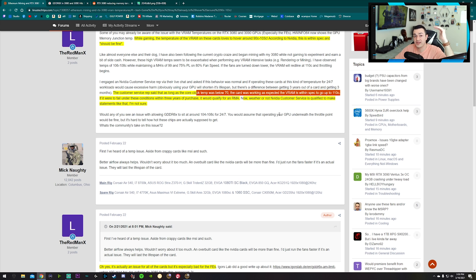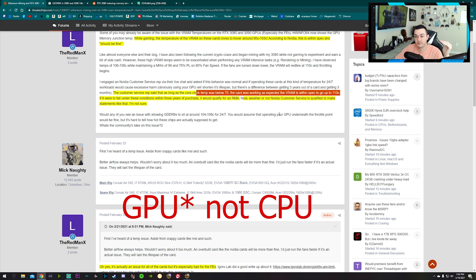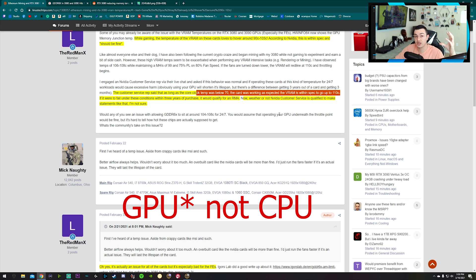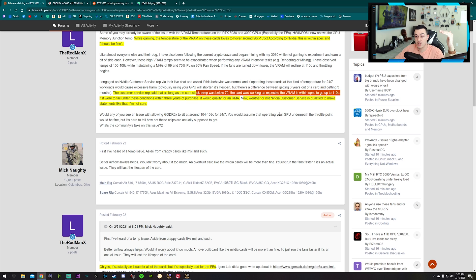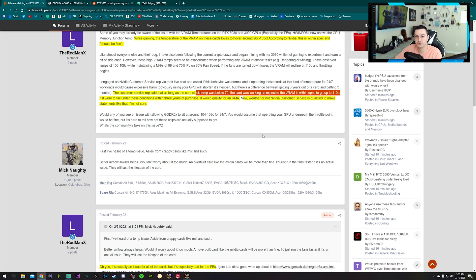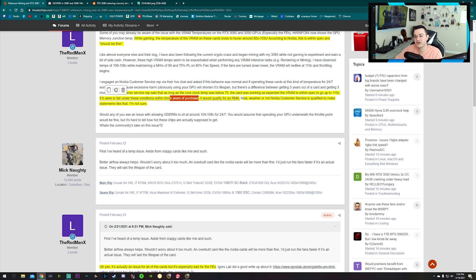It holds that for a while and then my miner software will start throttling back. I don't know if it's the miner software or if it's the card's built-in security measures, throttling back to get the core temperatures down to about 104, 105 Celsius. If it were to fail under these conditions within three years of purchase, it would qualify for an RMA or replacement.